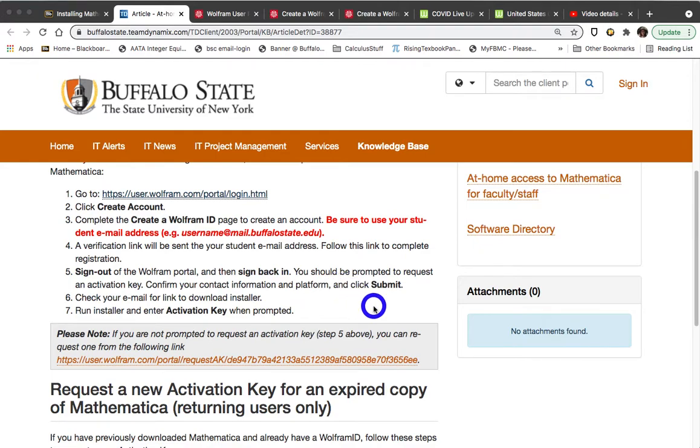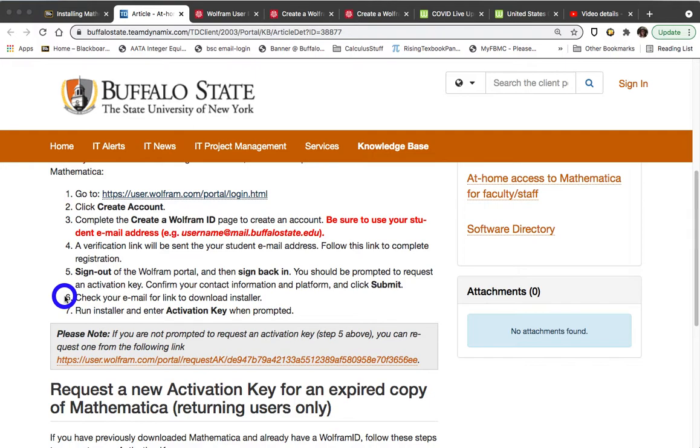And then you will check your email for a download installer. And when you see the email with your download installer link, click on the installer and enter the activation key. Now I want to stress that the download process, the installer is going to run for up to an hour or more, depending upon the robustness of your internet connection. So please make sure that you're in a position where you can sort of leave your computer running. I would strongly suggest that you have the computer plugged in so you don't run out of juice. And just let the installer run for at least an hour before you try to open up Mathematica.